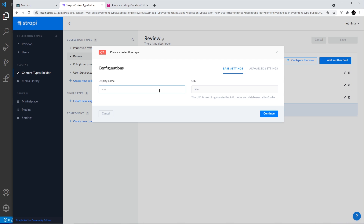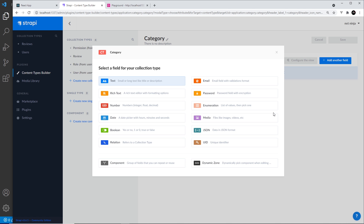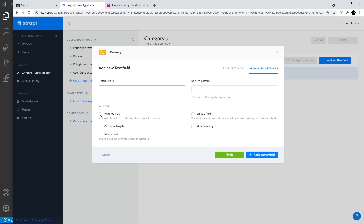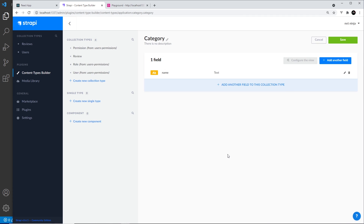Call this type 'category' and then hit continue. We'll give it a single field which is going to be the category name, and that will be a text field. Click on that, call the field 'name', and then go to advanced settings to make this field required, and then click finish.